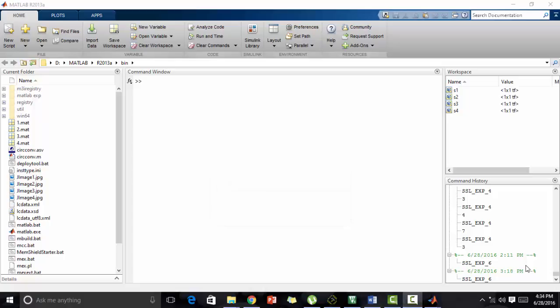The root locus is a plot of the closed-loop poles of a transfer function as some parameter, generally the gain k, is varied. The closed-loop poles are the roots of the characteristic equation of the system. Now, let's start with the program.